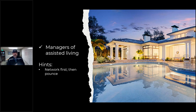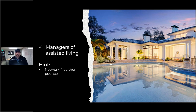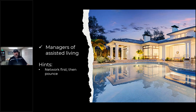Managers of assisted living facilities — people that move into assisted living typically have a house to sell, same kind of concept. Don't call the manager and say you want listings. Start networking with these managers, create the relationship. If they've got a question about valuation, give them the same spiel you'd give a probate attorney: you're there to help them, and then let them come to you.